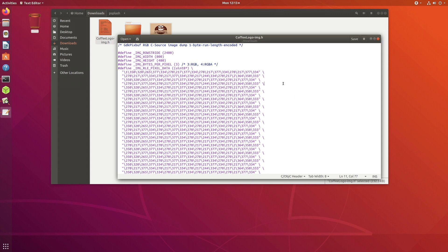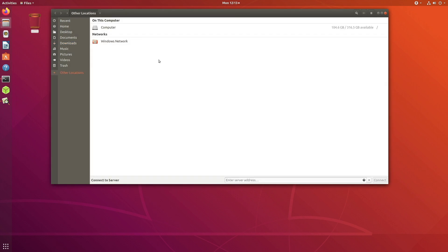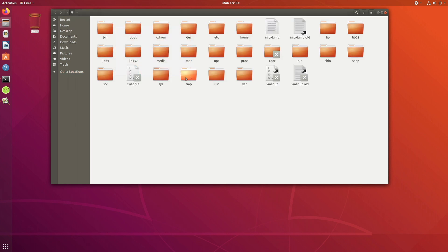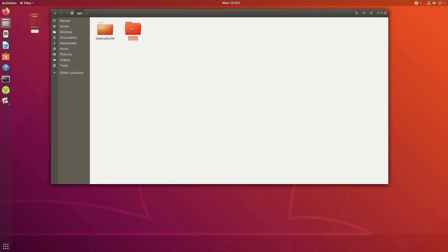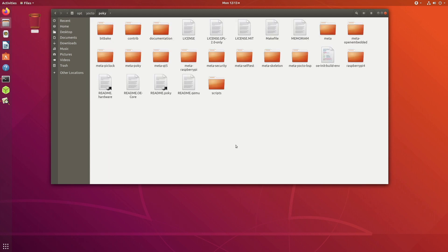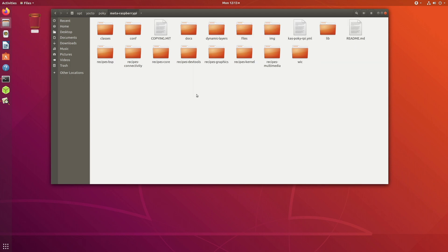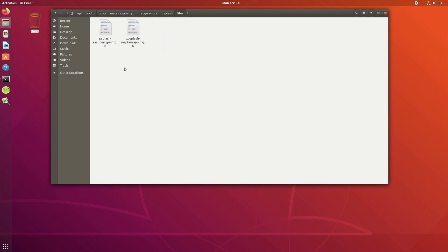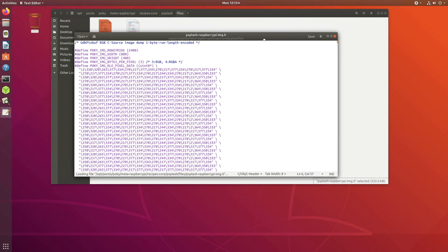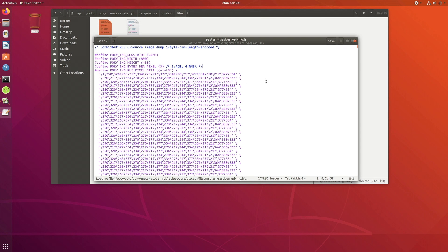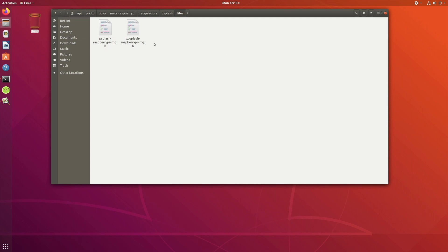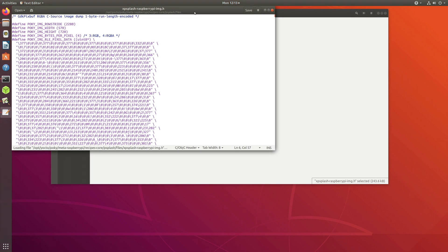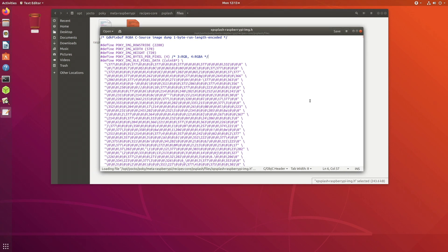Once you have the file in this format, all you just need to do is now just use this file and provide it to Yocto. Where do you need to provide this file? I'll go to where my Yocto is installed in the opt folder. There will be a folder called meta-raspberrypi. If you go inside that folder and go to recipes-core, you see something called psplash. Go to the psplash folder, go into the files folder. This is the file psplash-raspberrypi-img.h. If you open that, this is exactly where you want to replace the file which you have just generated into this folder.